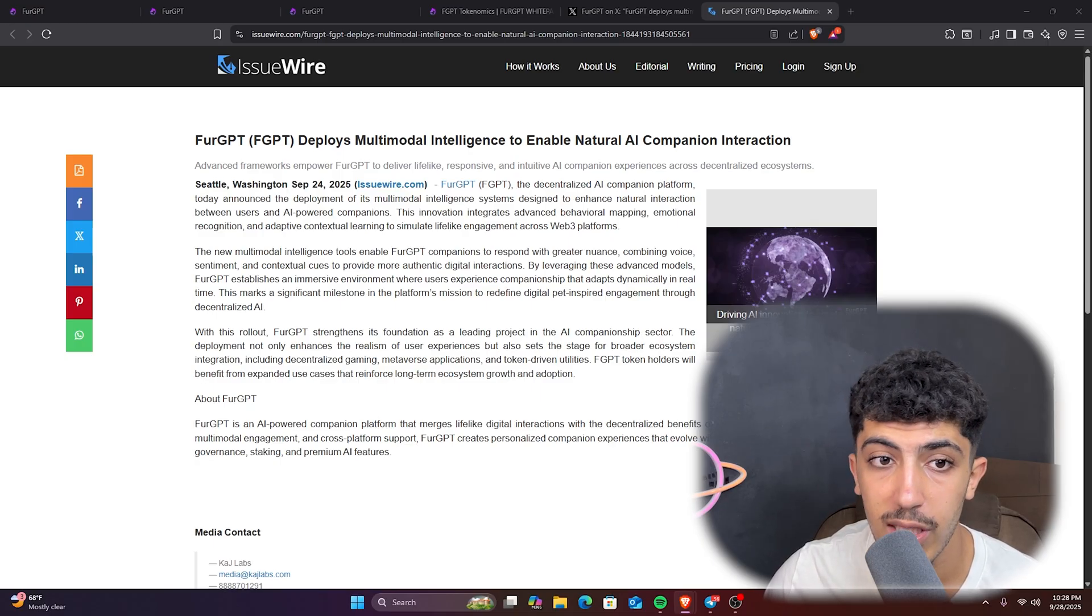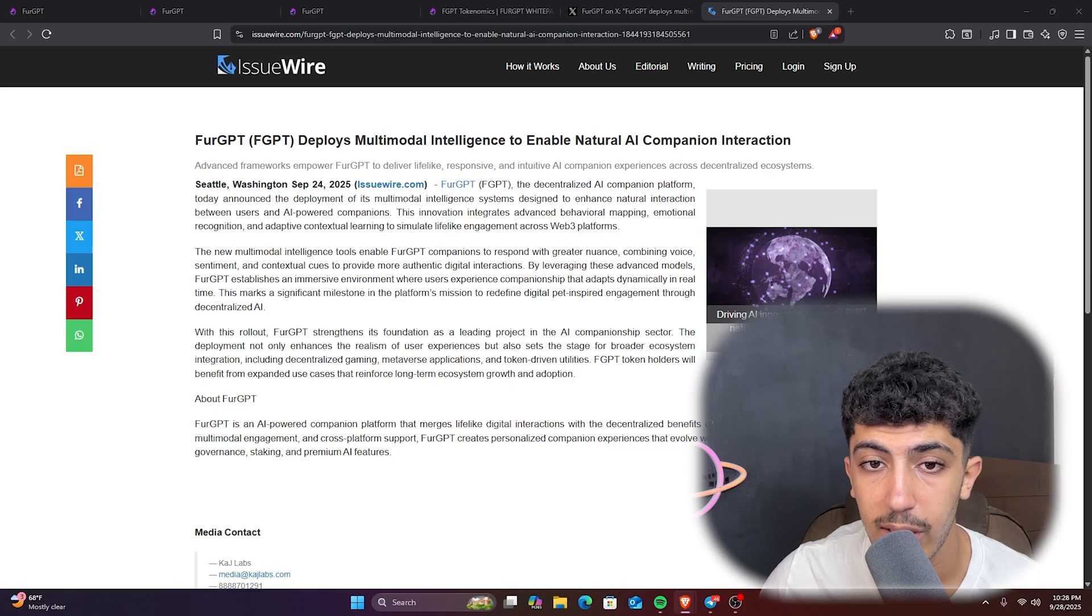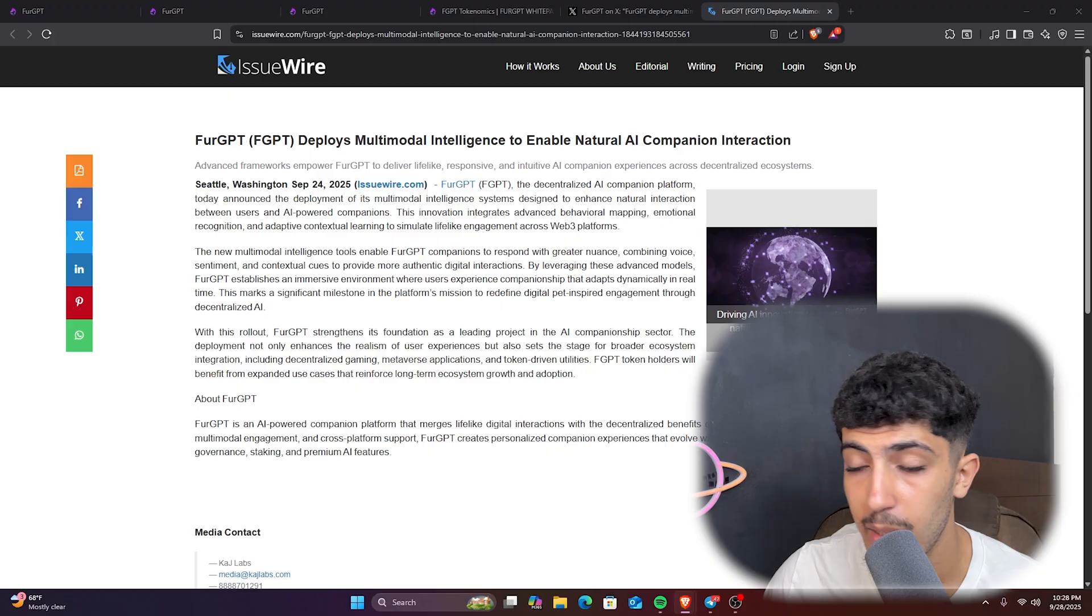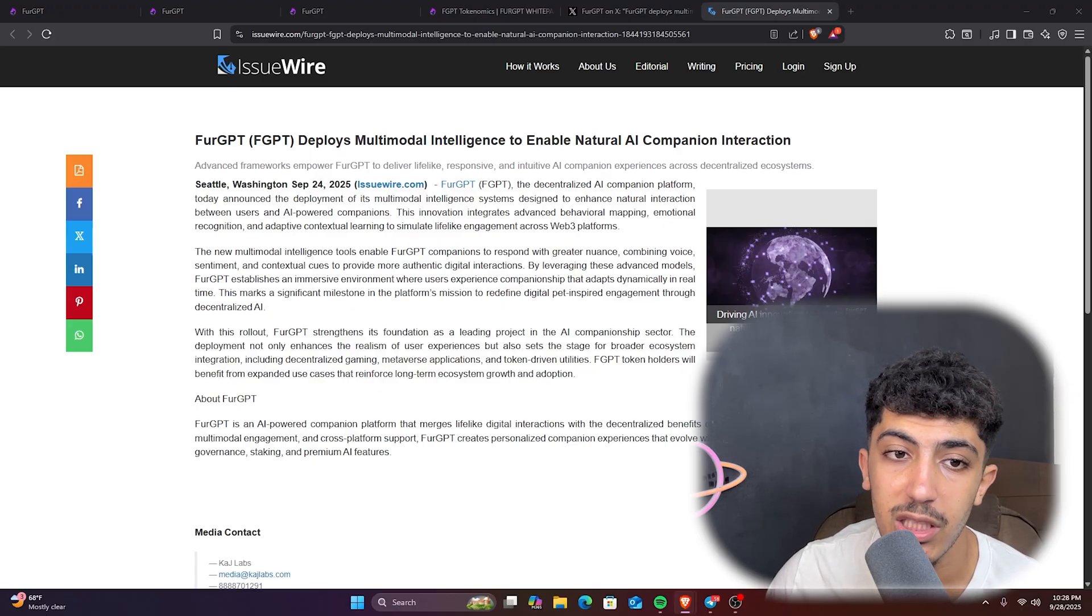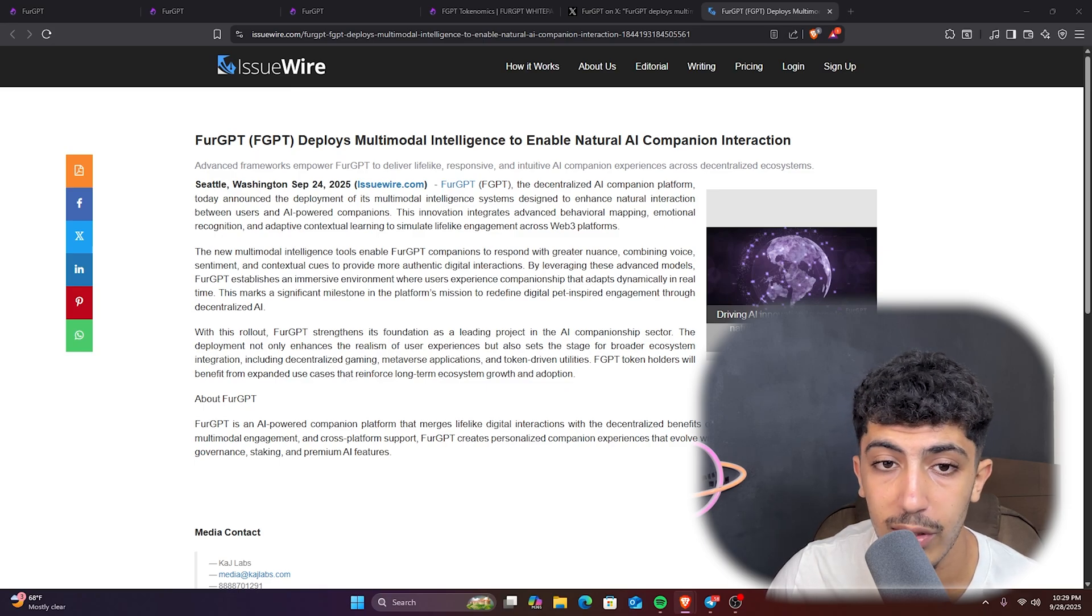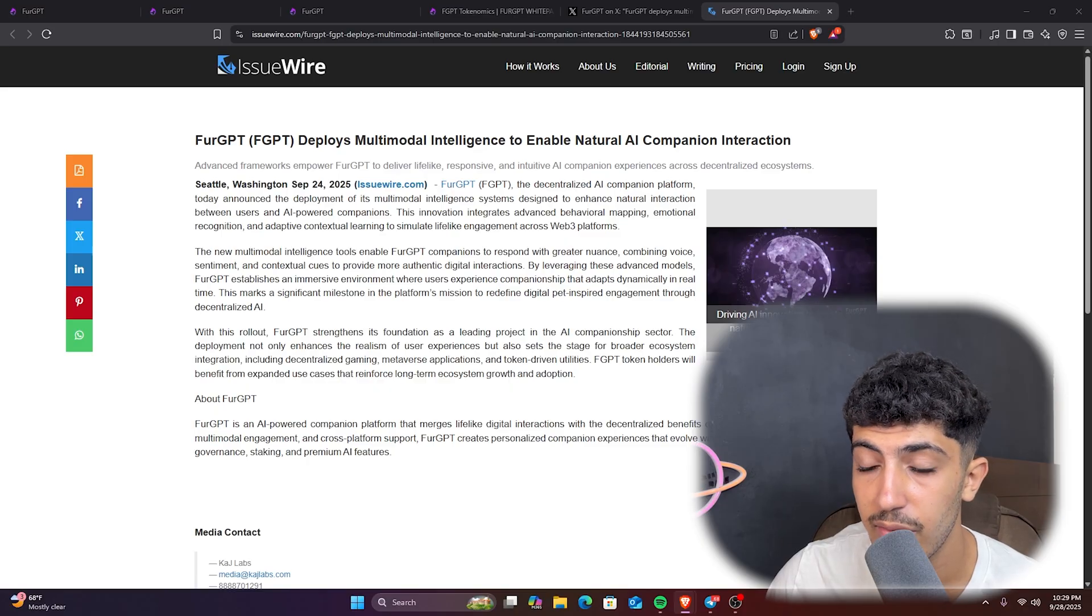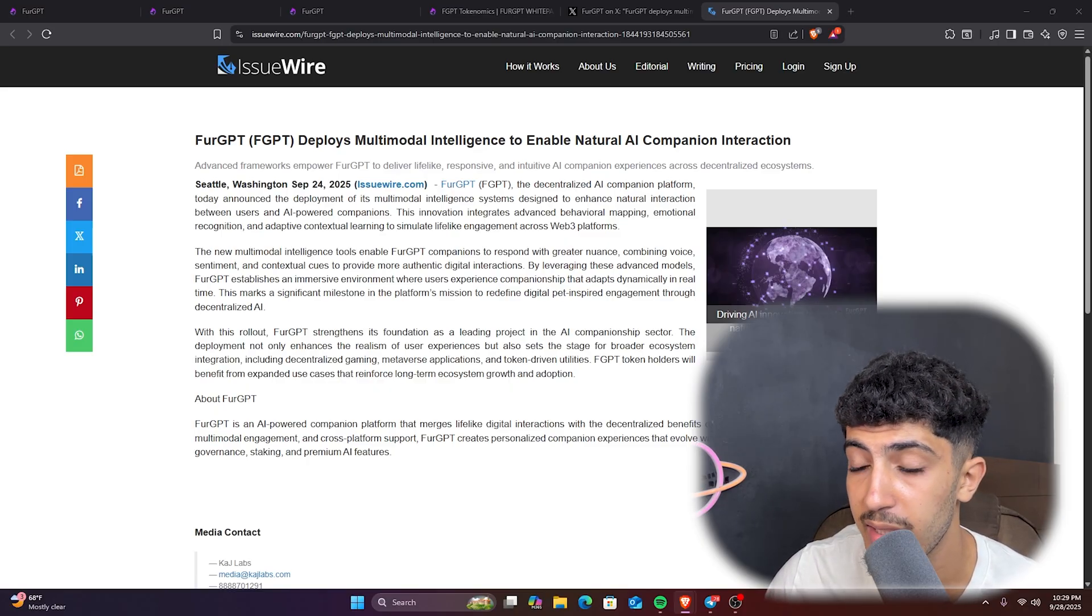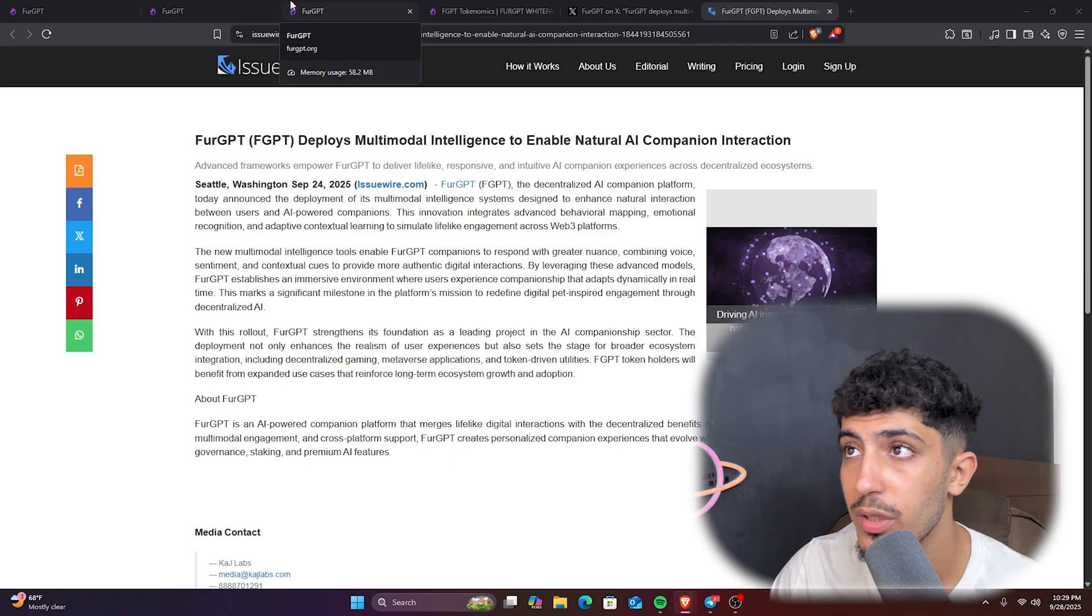They will launch multimodal intelligence and enhance natural engagement, so the pets can talk and also show emotions. We have also the Web 3.0 ecosystem expansion, so this will support integration with decentralized gaming, metaverse and applications. And we have also the FGPT token utility: a new utility for the token holders in game benefits through governance. We have the mission and vision as well.